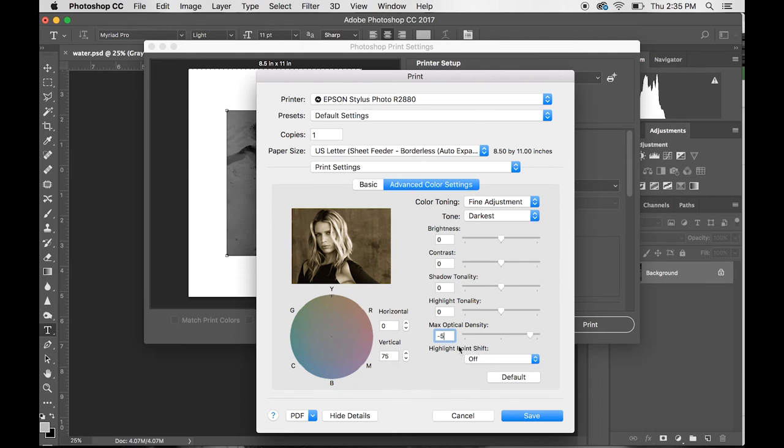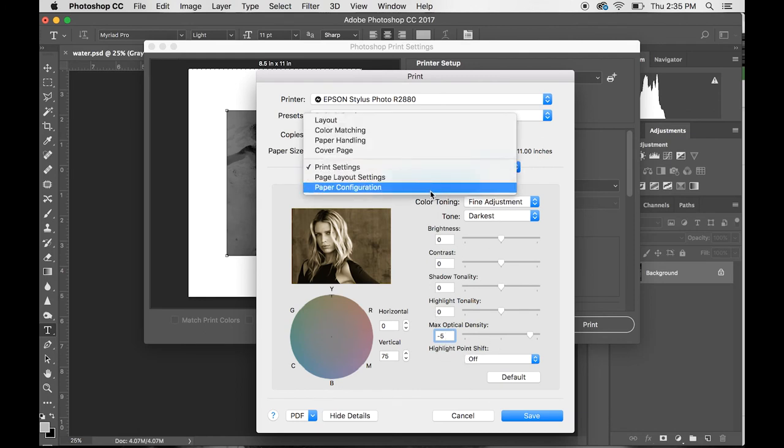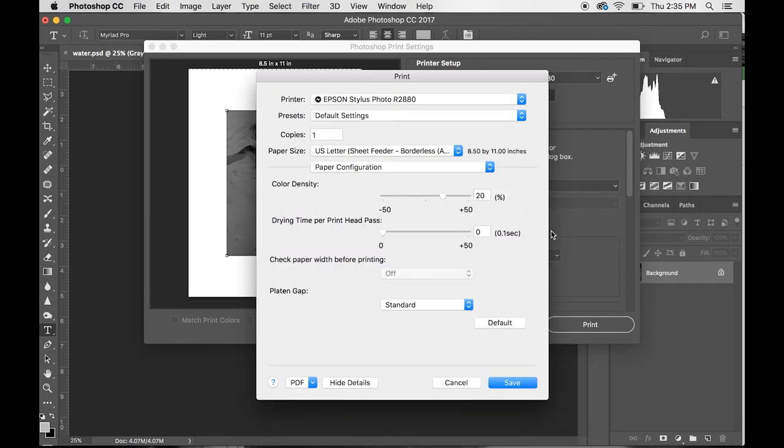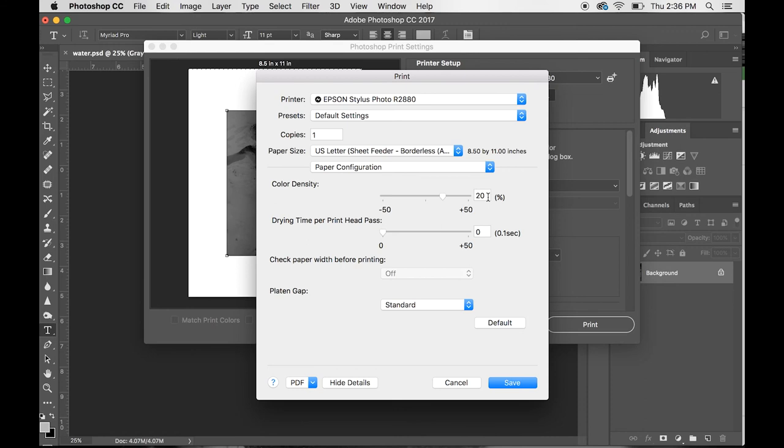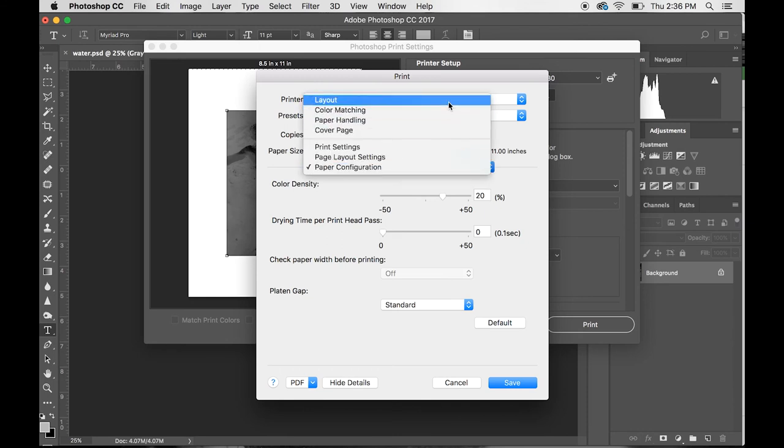That is all set. You've got your vertical axis to 75, your max optical density to negative 5, tone Darkest. We go to Print Settings again, down to Paper Configuration. We want to set our color density to 20 percent. It's normally going to be at zero, but in order to make our negatives just a little bit more dense, we want to use more ink when we're printing, so we set it to 20 percent. We've made our negative more dense by using the yellow ink, which allows less UV light to go through, and we've increased the ink that gets put down onto the paper, therefore making it more dense.